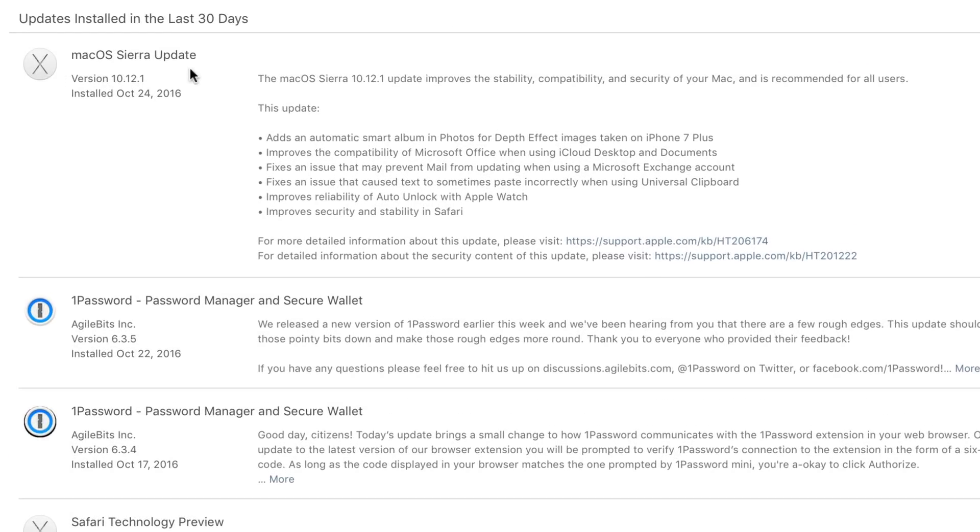I'll leave my video on iOS 10.1 here in the top right-hand corner of the screen. It improves the compatibility of Microsoft Office when using iCloud Desktop and Documents, fixes an issue that may prevent mail from updating when using a Microsoft Exchange account,